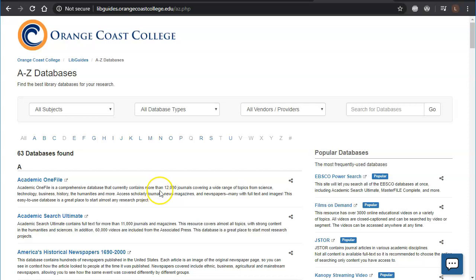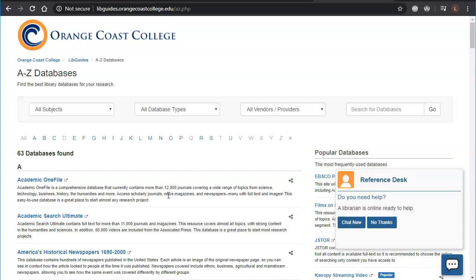The library databases are a collection of different websites that have articles and magazines and newspapers and things like that in them. Each website has different things in it so you might want to look at multiple.